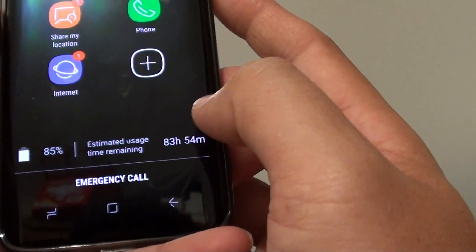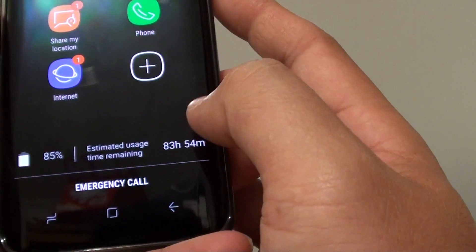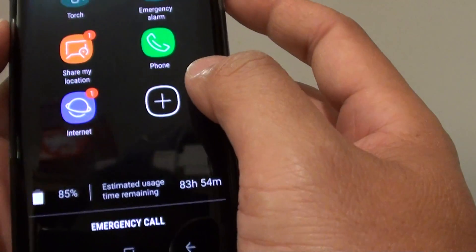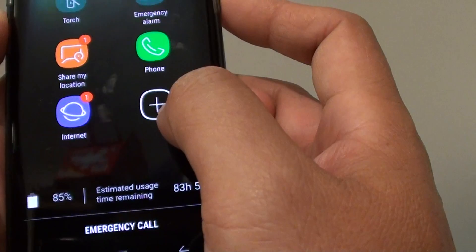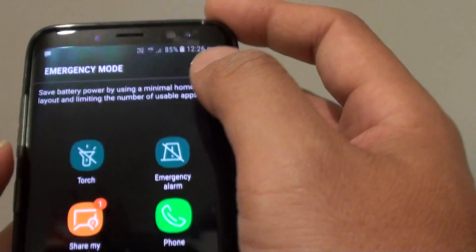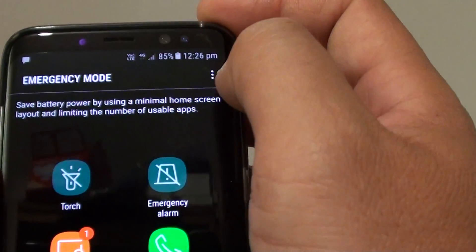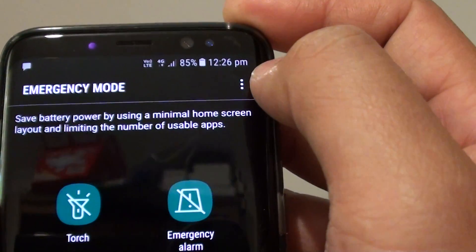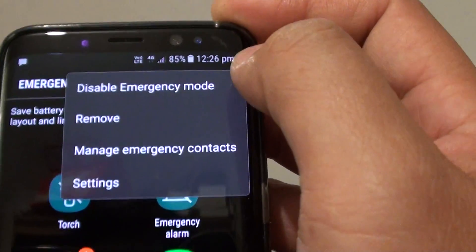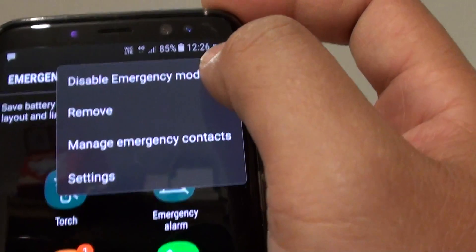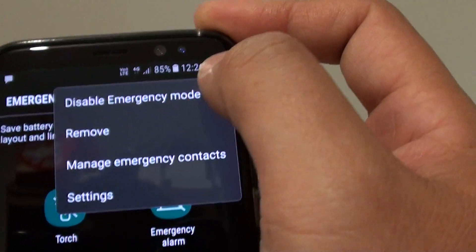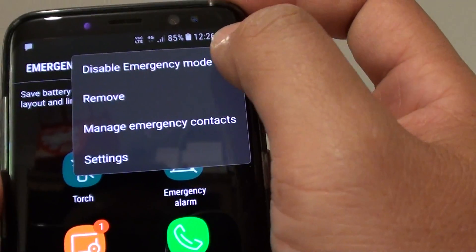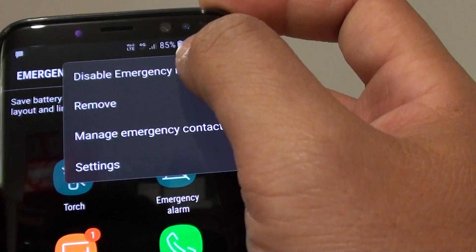That's how you can turn emergency mode on. If you want to get out of emergency mode, tap on the menu icon and tap on disable emergency mode and now it will disable emergency mode.